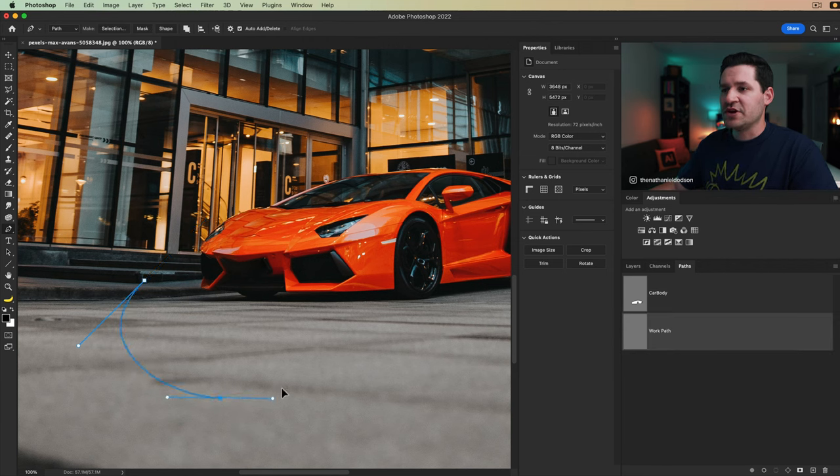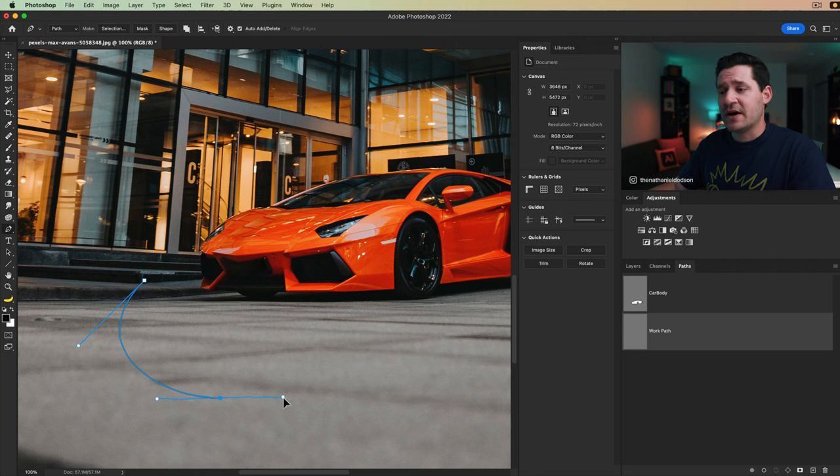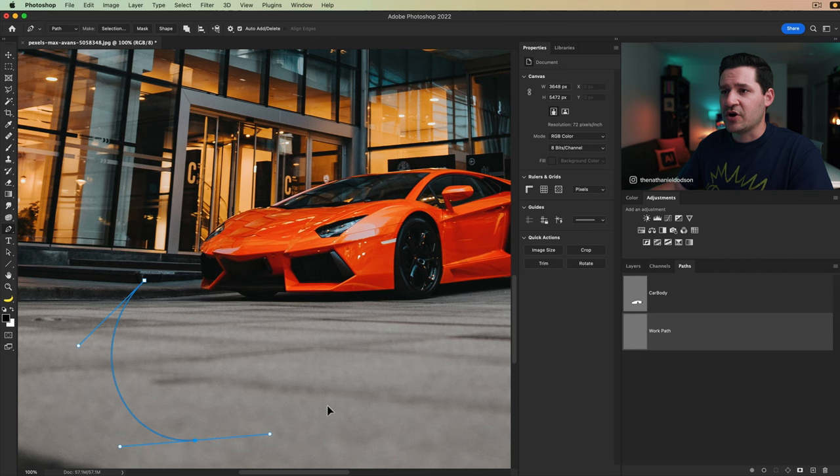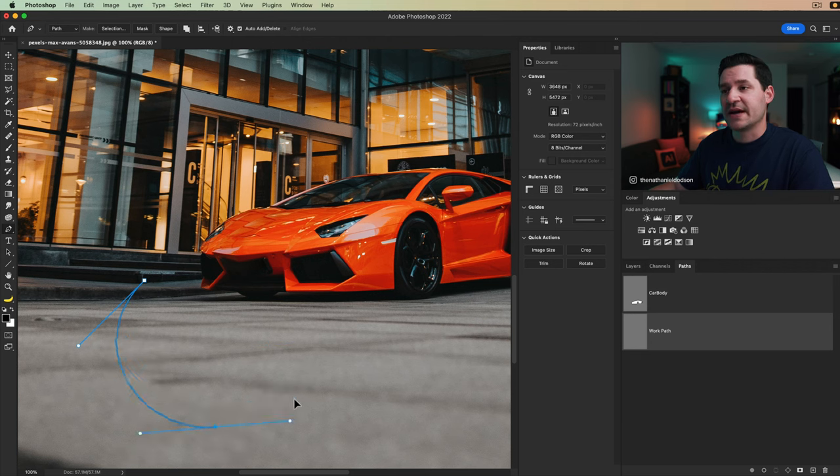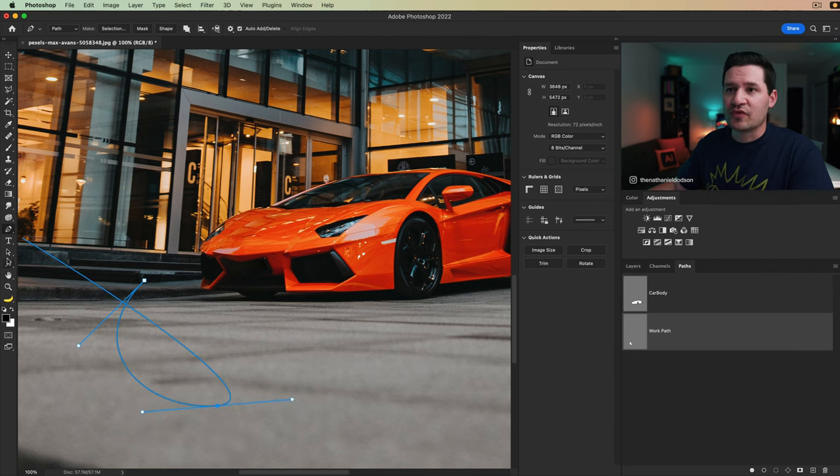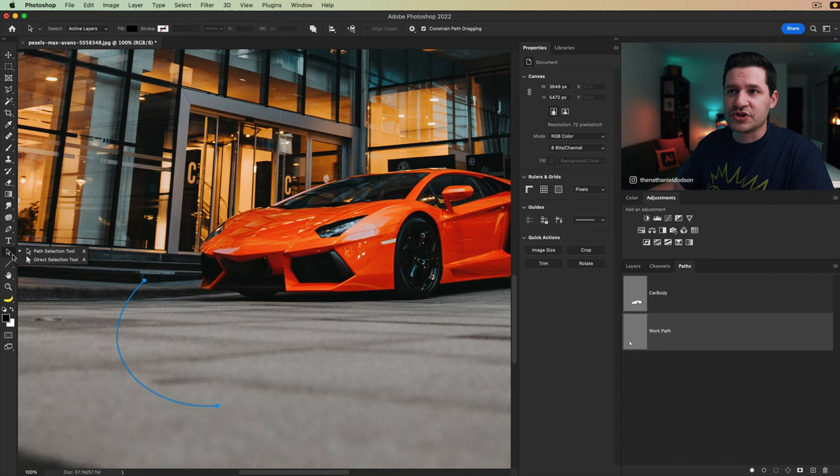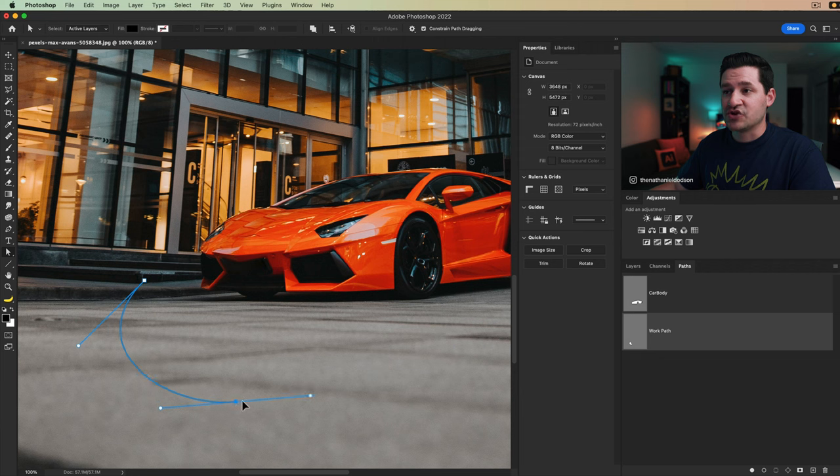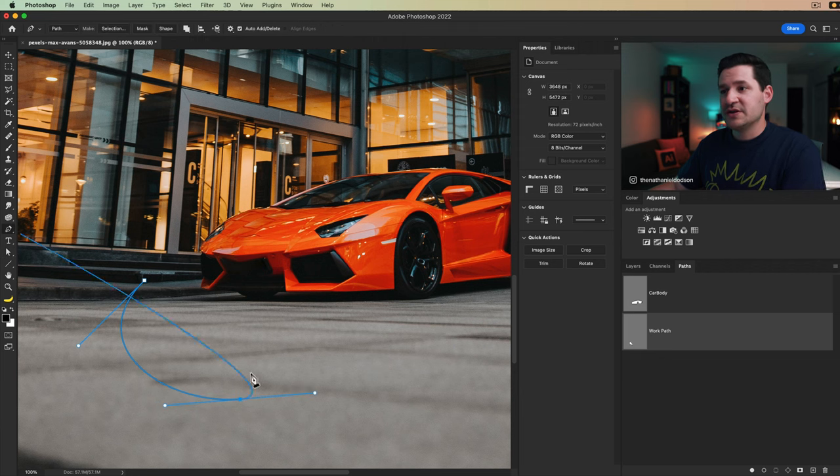One thing is when you click and drag, if you don't let go of the mouse click, you can hold down your space bar and you can move that anchor point before you're really kind of committed. Obviously you can use your direct selection tool, which is the white arrow here. You can always click an individual anchor point and drag it around.